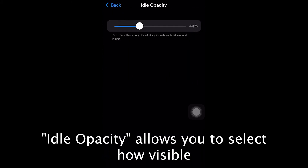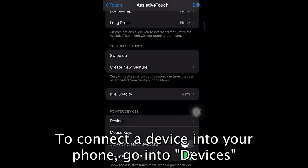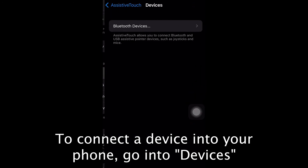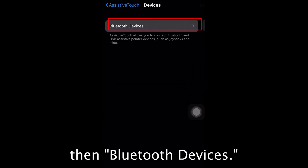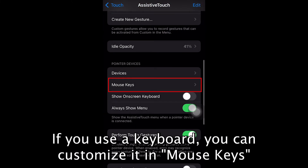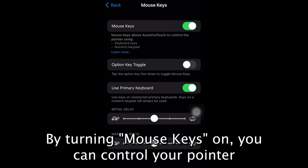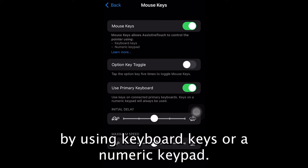Idle Opacity allows you to select how visible you want the circle to be when it's not being used. To connect a device to your phone, go into Devices, then Bluetooth Devices — the phone will search for the device, and when it appears, tap to select. If you use a keyboard, you can customize it in Mouse Keys. By turning Mouse Keys on, you can control your pointer by using keyboard keys or a numeric keypad.